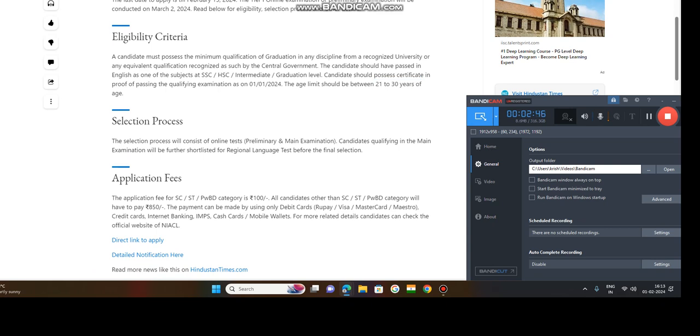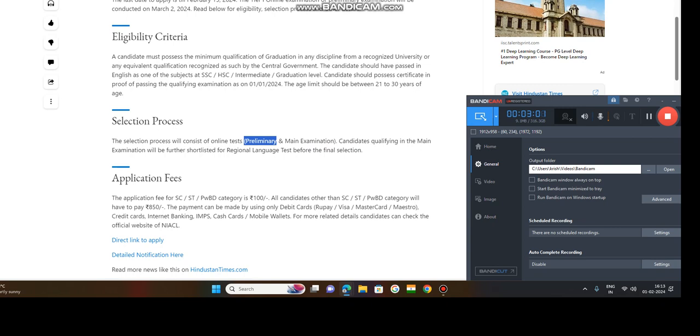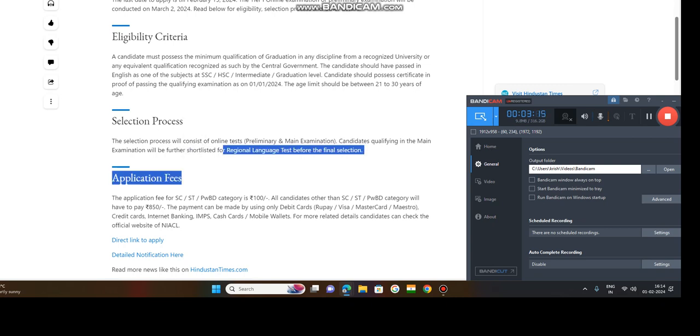Selection process: online test preliminary and main exam. Two tests are the preliminary and main test. Candidates qualifying in the main examination will be further shortlisted for regional language test before the final selection. So first you need to complete preliminary, after that you will be permitted to attend main examination. Then after, if you qualify the main examination, you will be shortlisted for regional language test.